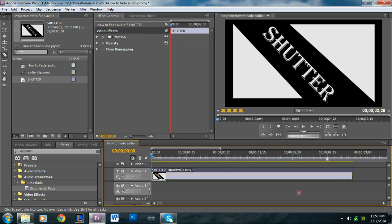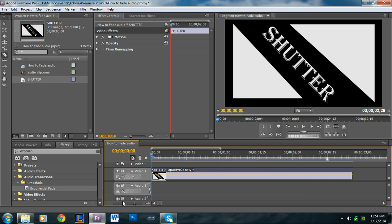Depending on how fast you want the shutter to be — if you want it to be really fast and choppy, you're going to want to work on a 2 or 3 frame interval. If you want it to be a slower shutter, you're going to want to do a 5 or 6 frame interval. However, you don't want there to be only a 1 frame interval, because if you do that, our eyes aren't fast enough to pick it up — you won't even see the shutter effect.